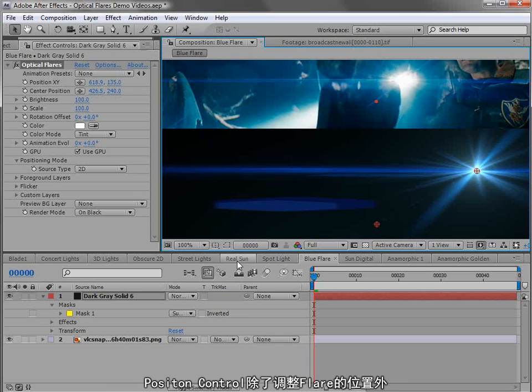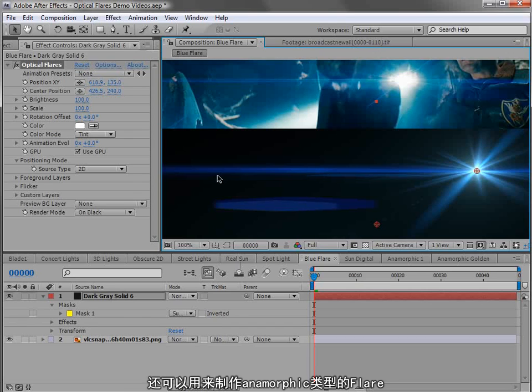But these position controls aren't only for creating anamorphic lens flares, but putting elements into the frame where you want them.